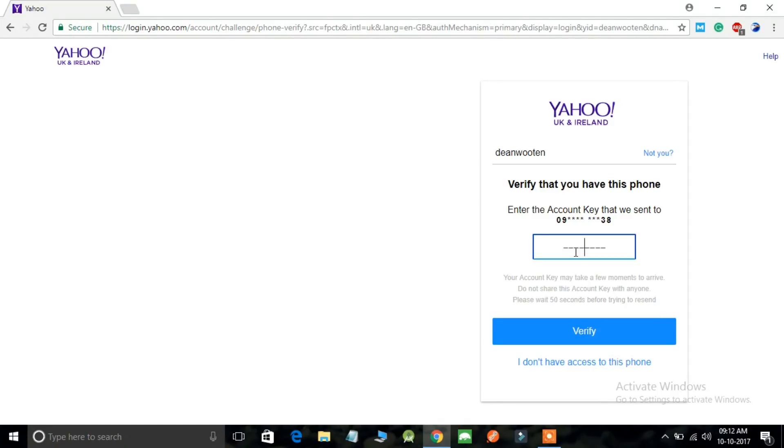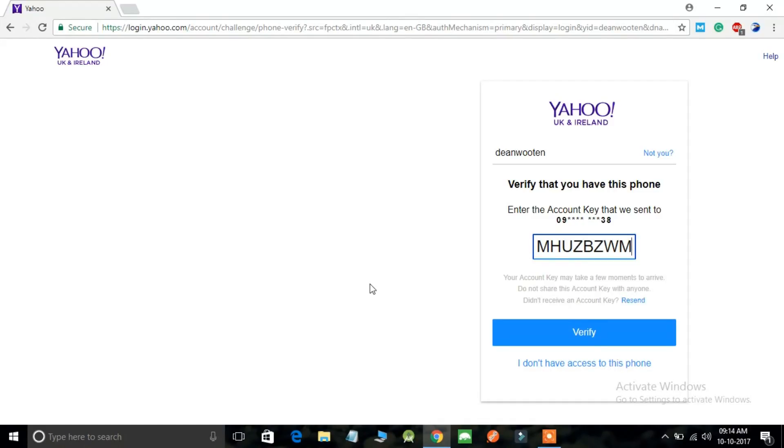It will be containing an account key which is secret, so do not disclose this secret key to anyone. Done with filling this account key, just click on the verify option right down below.